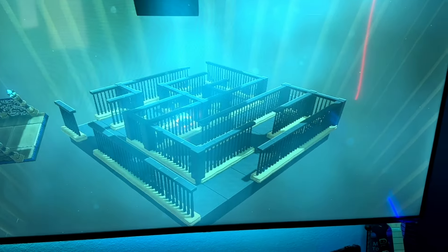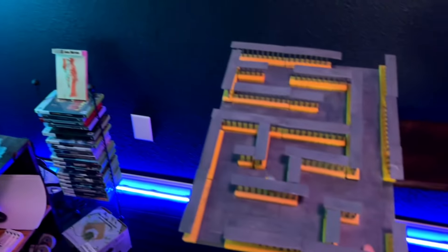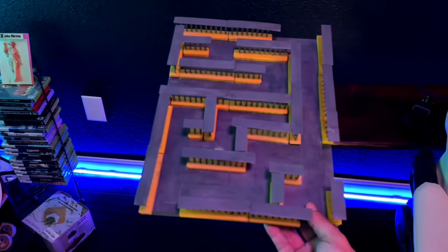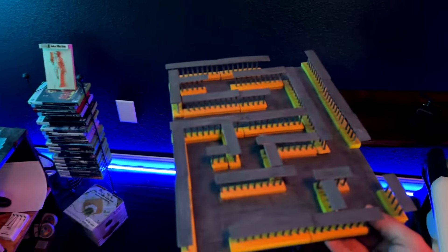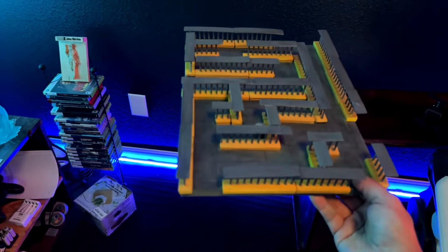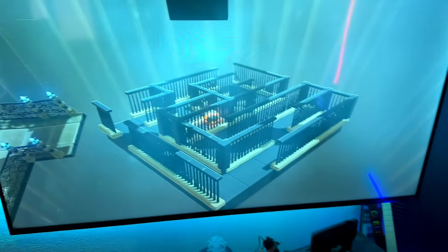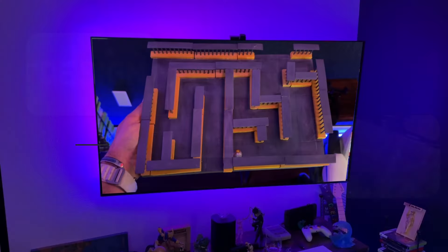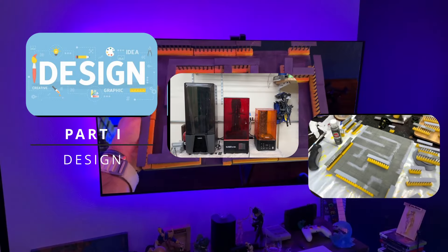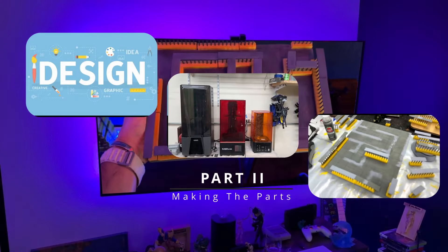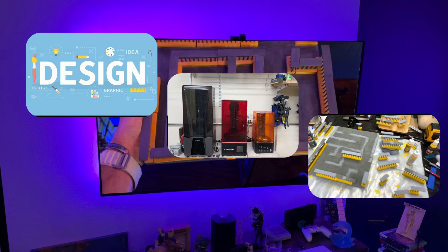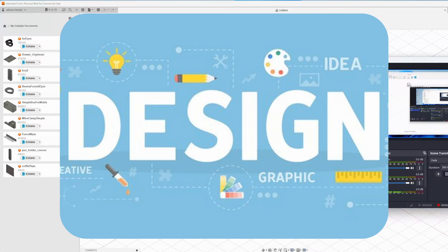So buckle up as I take you on a journey through the twists and turns of bringing this amazing yet annoying puzzle to life. This project can be split into three parts: design, making the items, and assembly. We'll start with the design first.